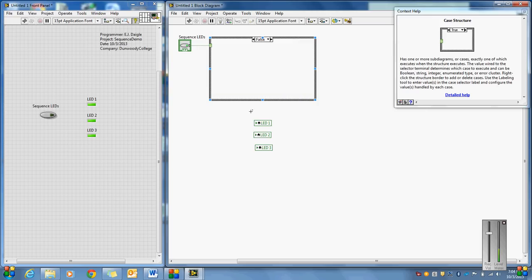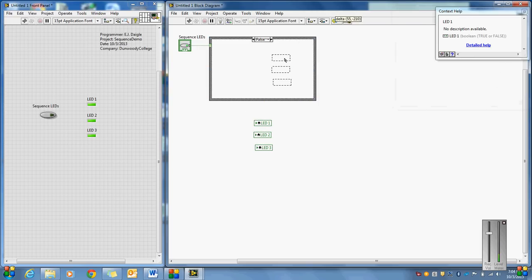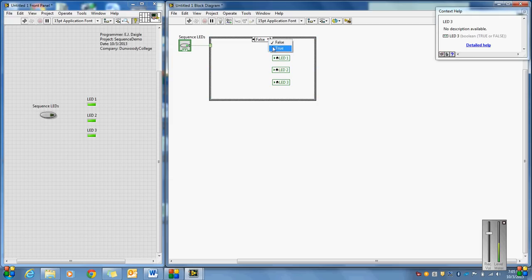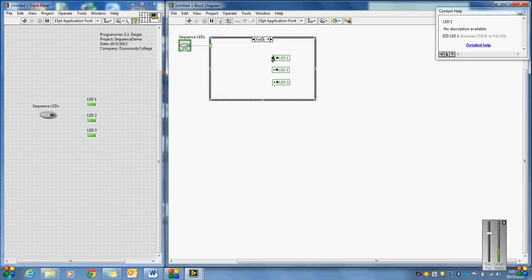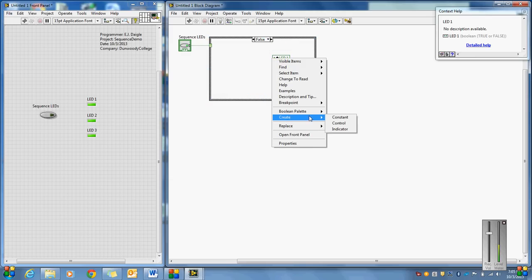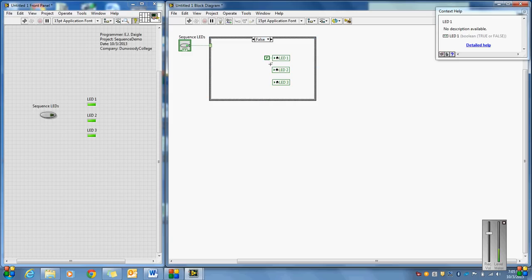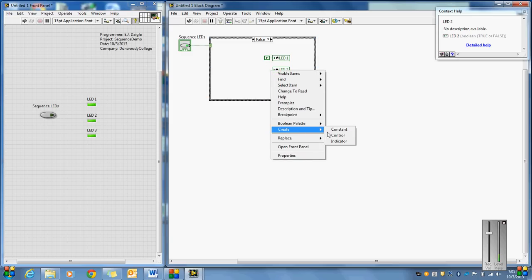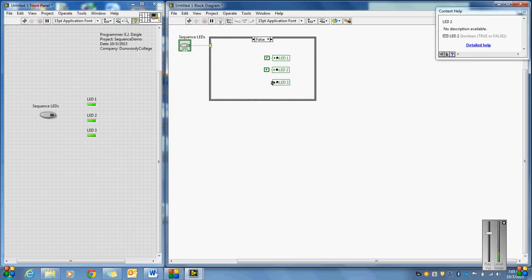Now I have three local variables for the LEDs. If I go to the false case, I can bring all three of those local variables in. A local variable just means another call of that same variable — local meaning it's going to be in the same VI. So in the false case, I'm going to turn all of these LEDs off — instead of being true, it's going to be false. I'll create a constant on all three of these, so the local variables are going to turn those LEDs off.